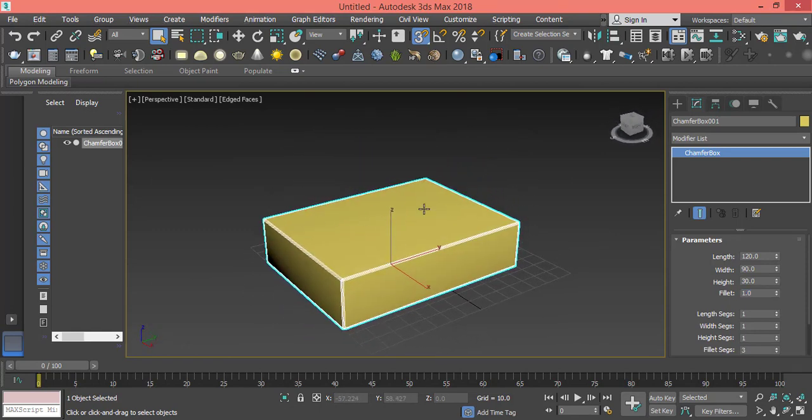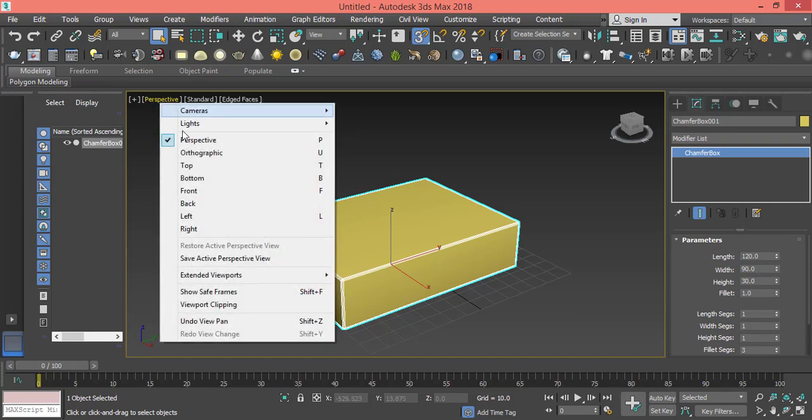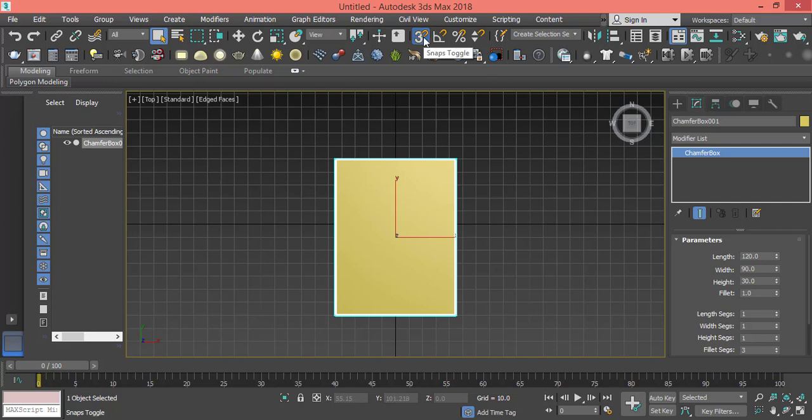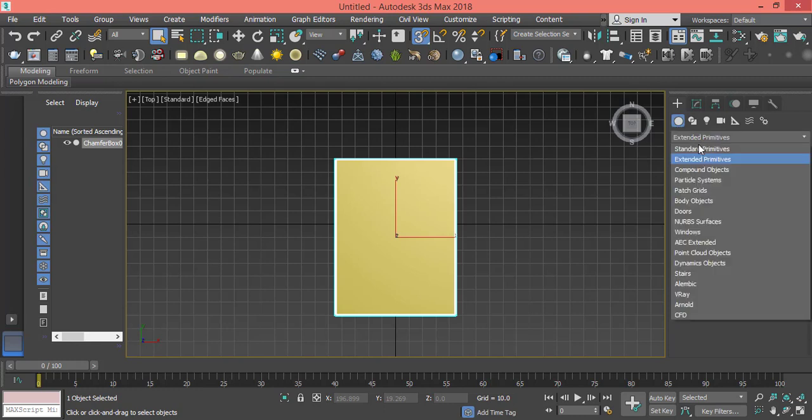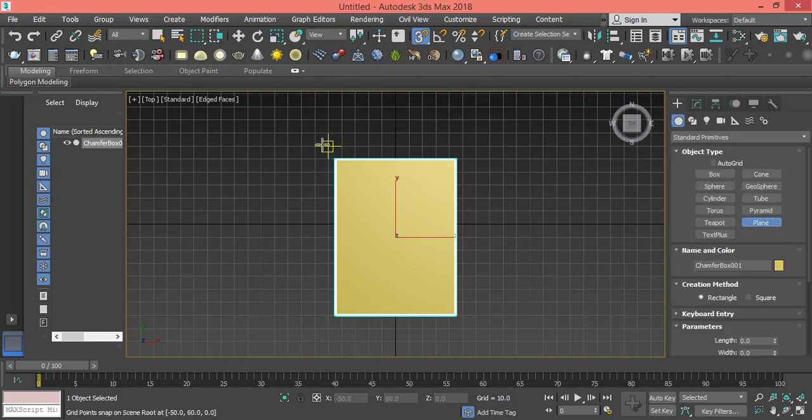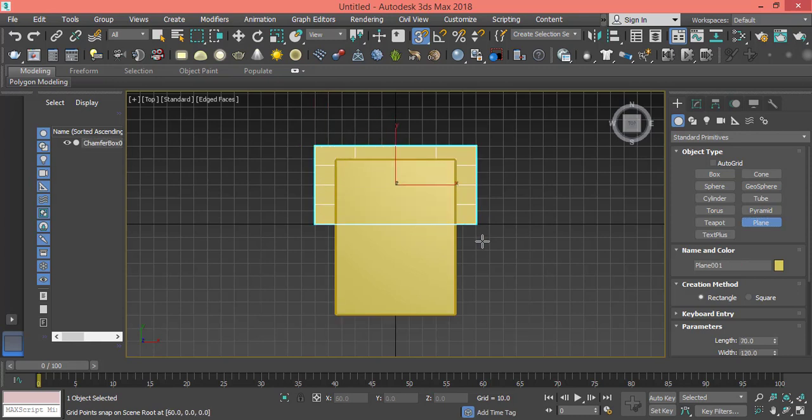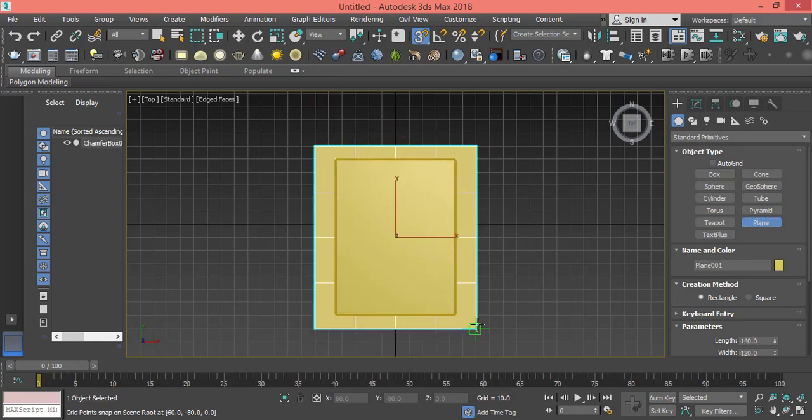Now I would like to create the mattress. I will make it larger than this one, so if the length is 120 I make it 130. If the width is 90 I will make it something like 100. I go back to top view, keep the snap toggle tool active, go to Geometry Standard Primitive, pick a Plane, and let's draw it.